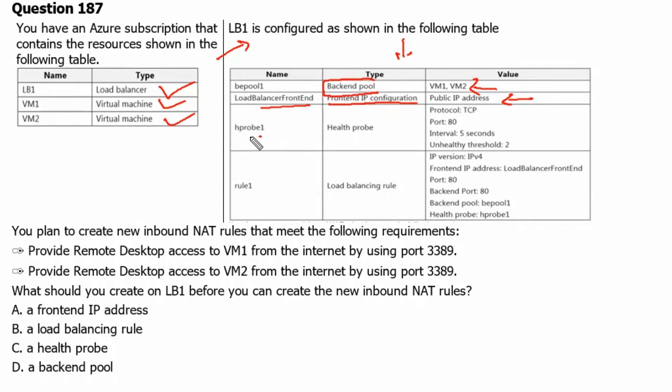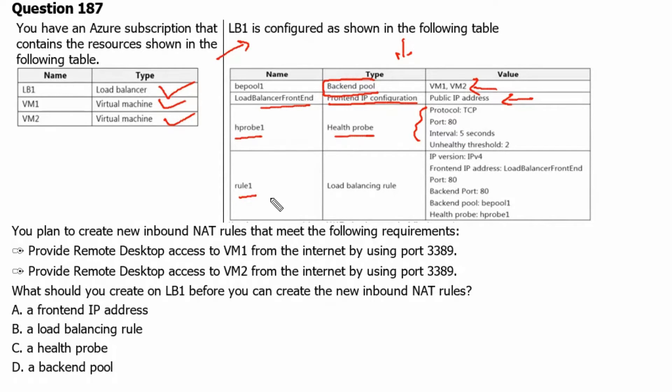It has one health probe HP probe 1 and these are the details. And it has one rule 1 which is the load balancing rule to receive the traffic on port 80.